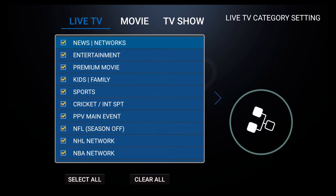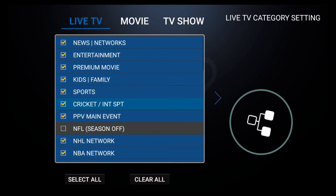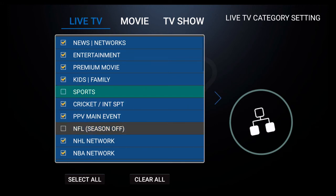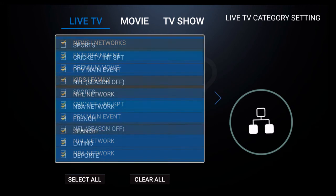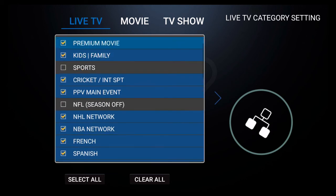You can simply scroll to the category that you no longer want to see and click on it. You could do this with as many categories as you want.